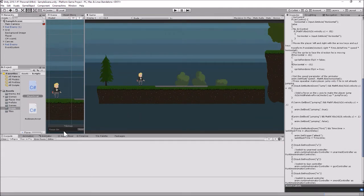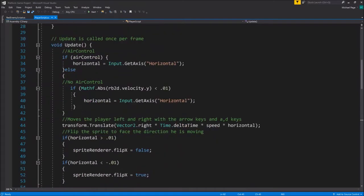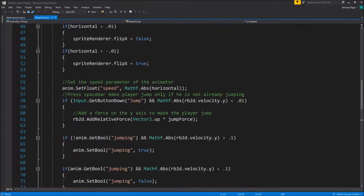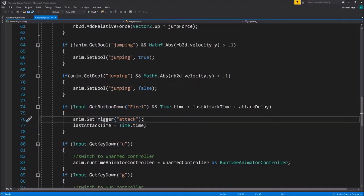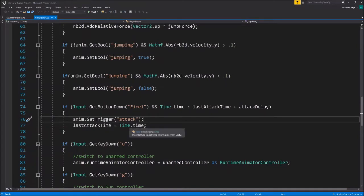Let's go into the player script. Right now when we push the Fire1 button we're setting our animation trigger - the attack trigger - which calls that animation in the animation controller and starts playing the animation. We're going to have that animation then have an animation event in it that will call another function in our script, which will instantiate the laser beam and shoot it off.